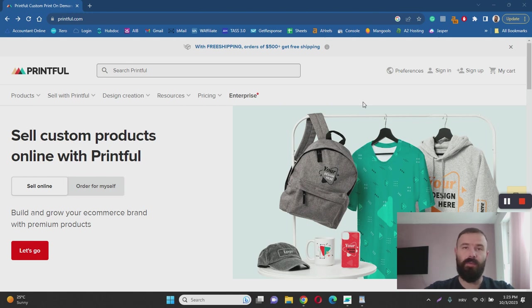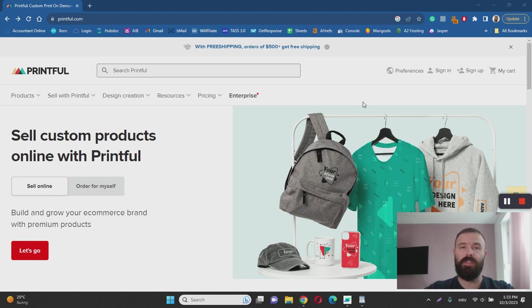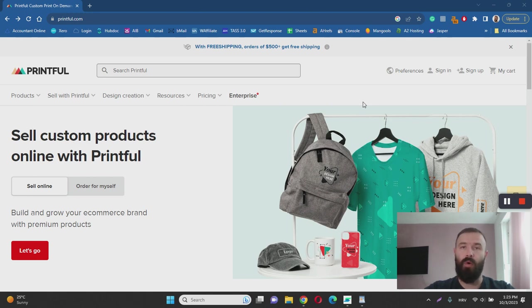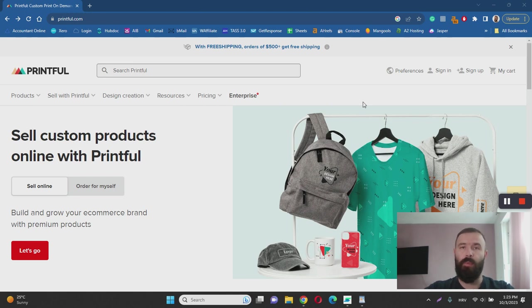In essence, Printful is a print-on-demand service that allows you to sell custom products online through their all-in-one platform. The way it works is pretty straightforward. All you have to do is create a Printful account, and once you do, you'll get access to their all-in-one platform from which you can start designing your products.